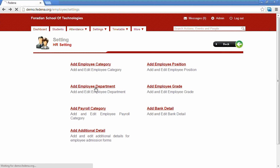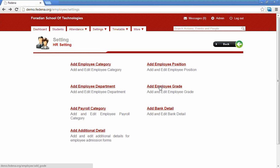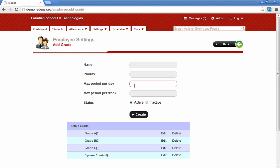The next setting is add employee department, which helps add the different employee departments available in the institution, such as computer, hardware, English, or primary departments. The next setting is employee grade, which helps set the hierarchies or levels of teachers available in the institution. We have to provide the name, priority, maximum period per day, and maximum period per week that can be assigned for a particular grade. The maximum period per day and per week will be used in the timetable section during timetable assignment.